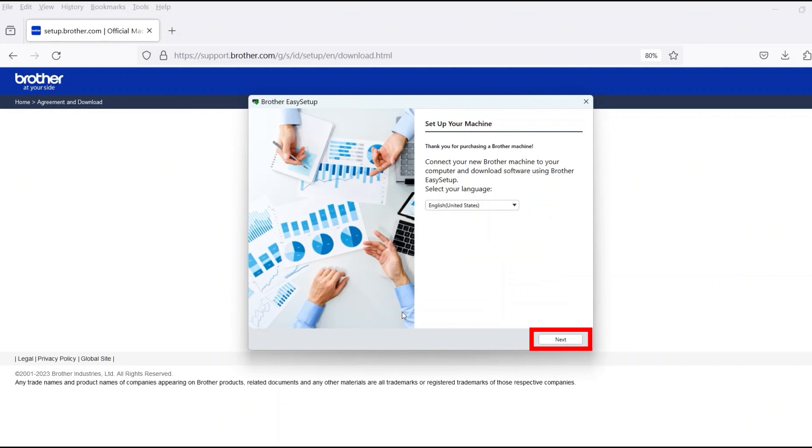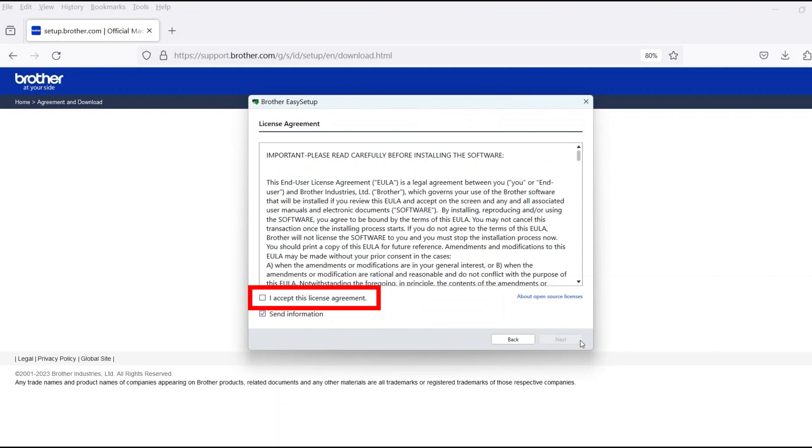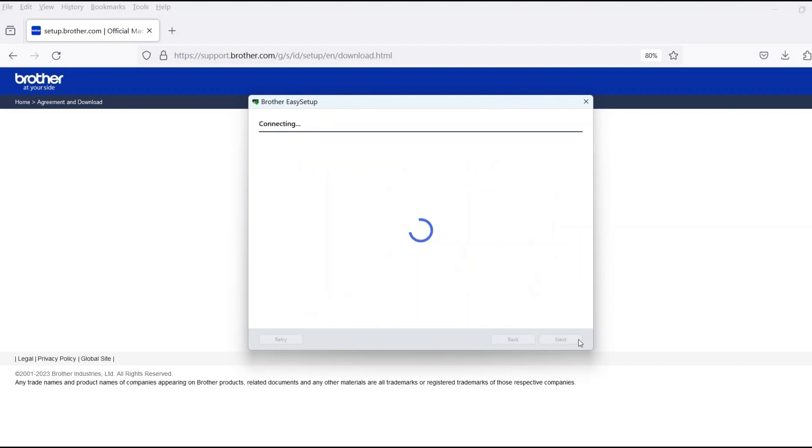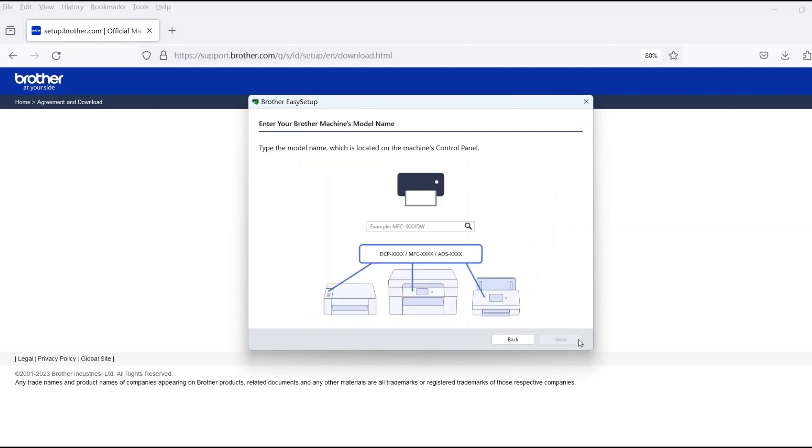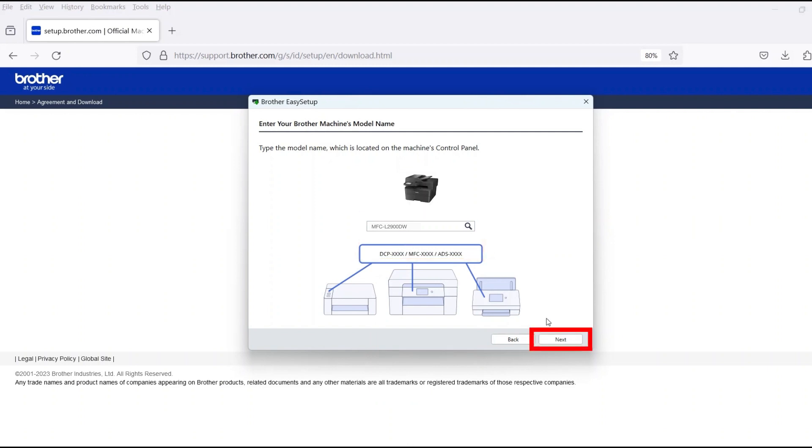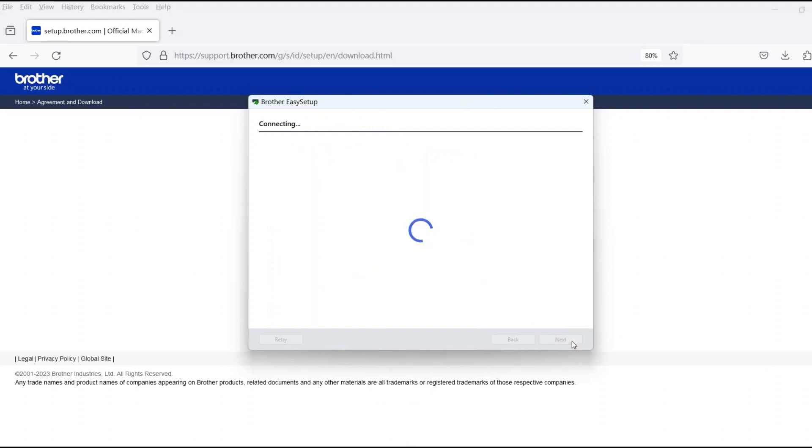When the device installation window opens, choose your language and click Next. Review the license agreement and click Accept to continue. Then click Next. Now enter your model number and then click Next.